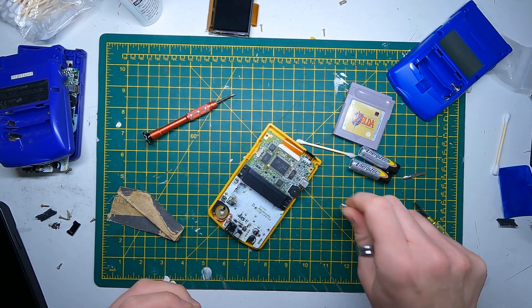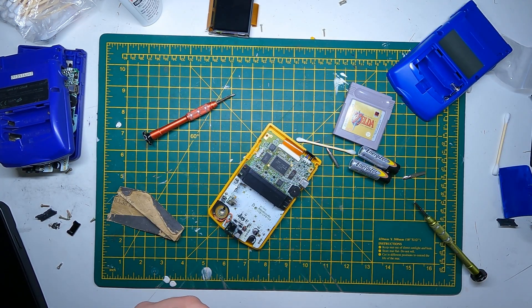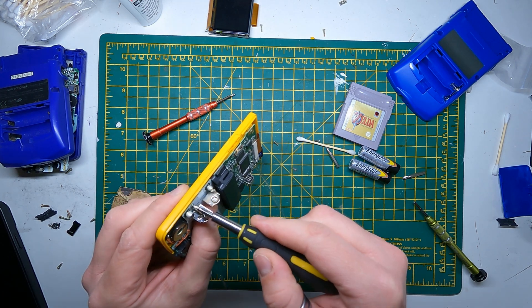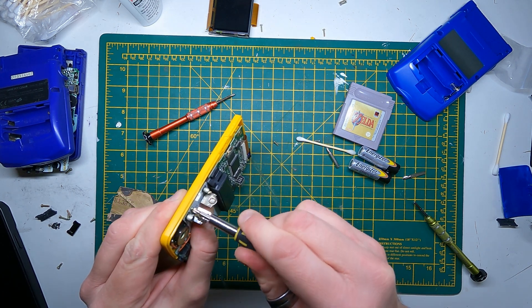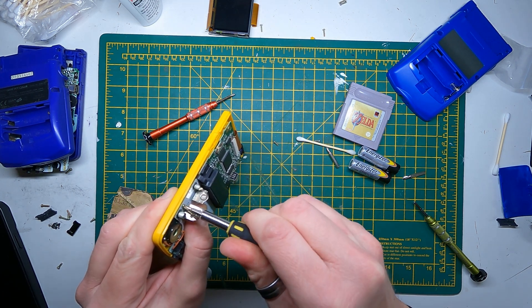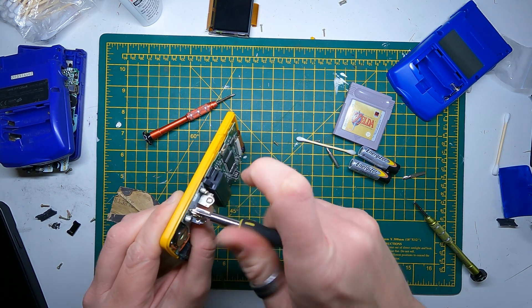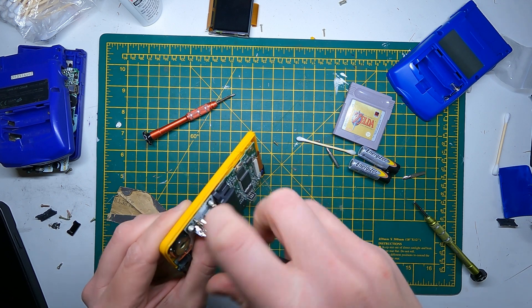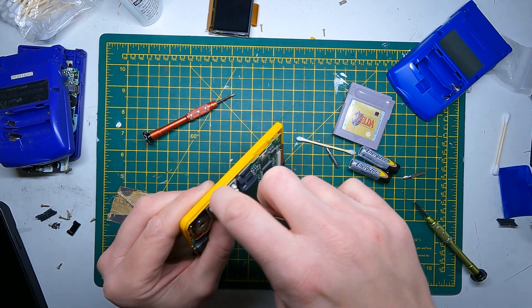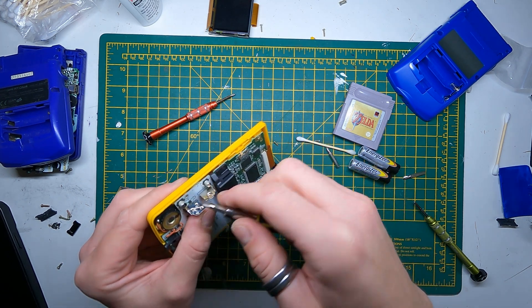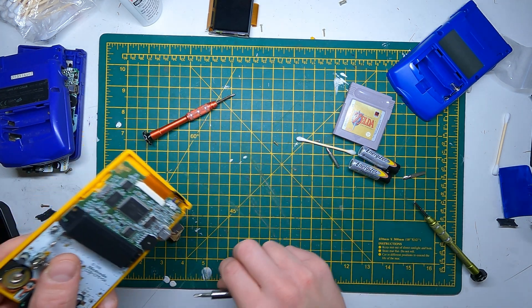Just be careful with Game Boy screws, especially the ones that go through the motherboard. They just wear away easily. It's just one of those things.